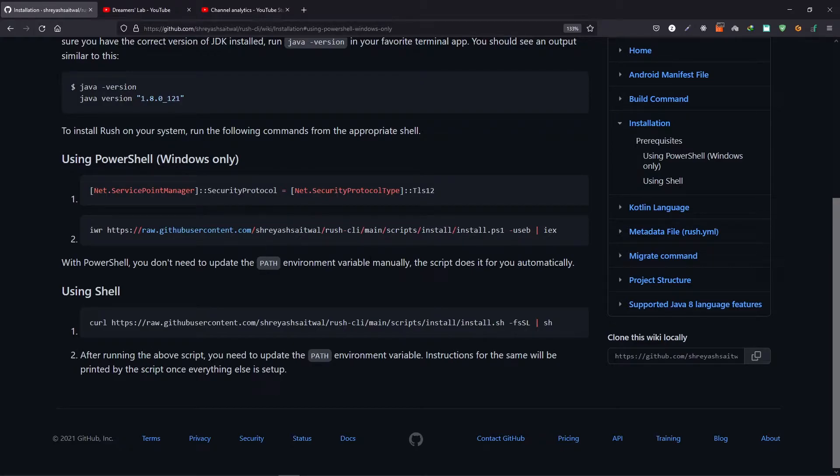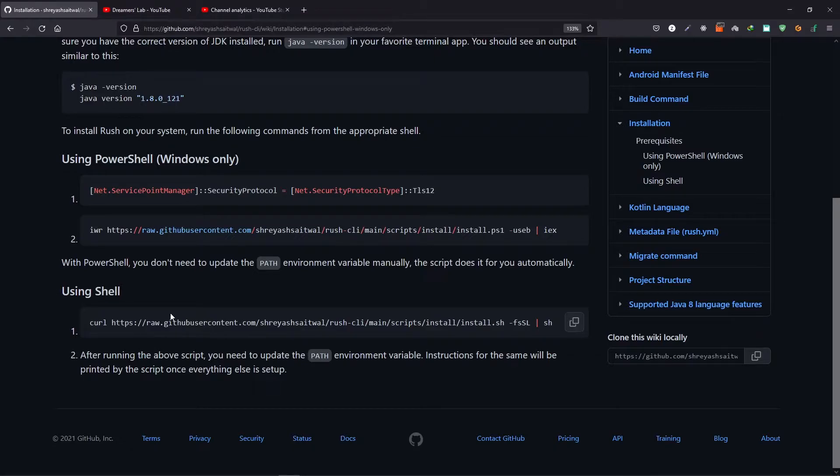You don't have to edit the path variable. The script will do it for you. But however, if you are using Shell, you can use git to run this command and then you have to manually add your path variable.